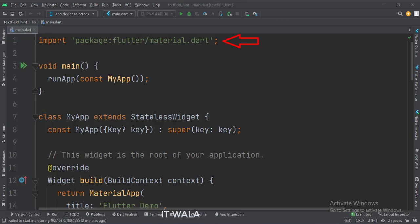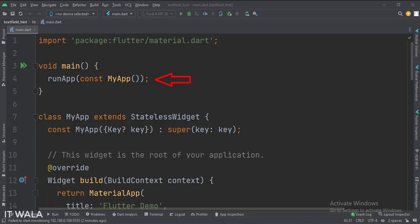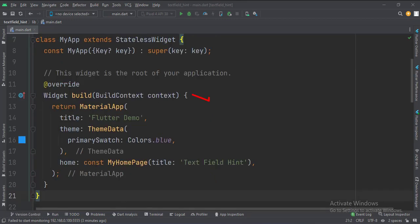First, we import the material.dart package. Then, in the main function, we create the stateless widget called MyApp. This is the MyApp stateless widget. In the build function, we create a material app and apply a theme.